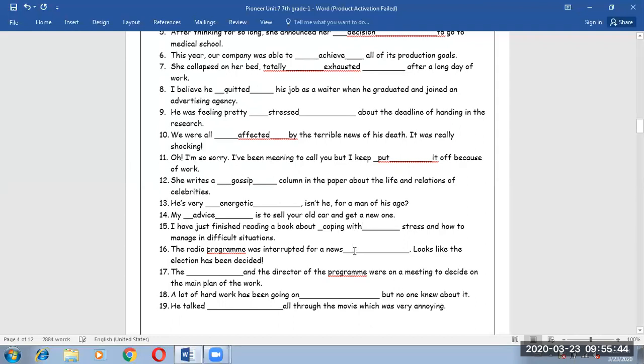Number 16. The radio program was interrupted for a news bulletin. Looks like the election has been decided. Here I want a word which means a quick announcement, which is bulletin.